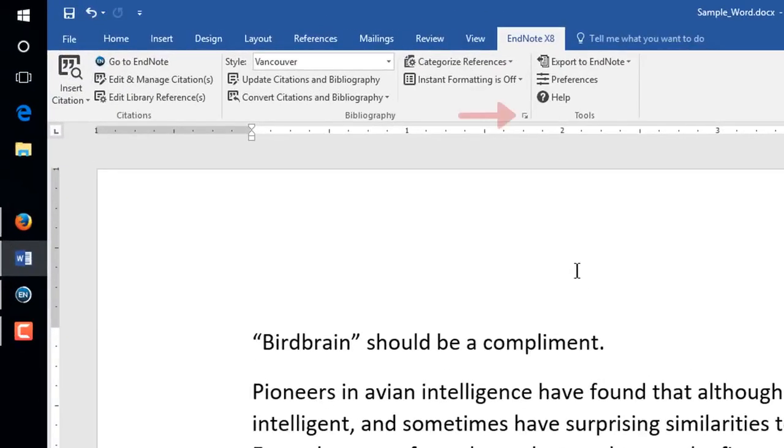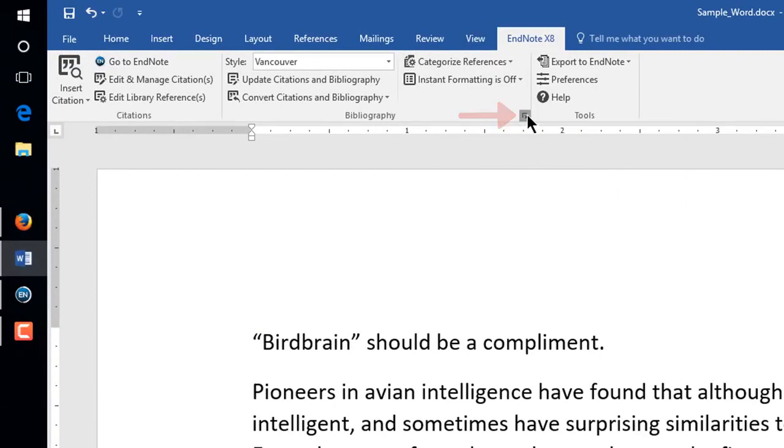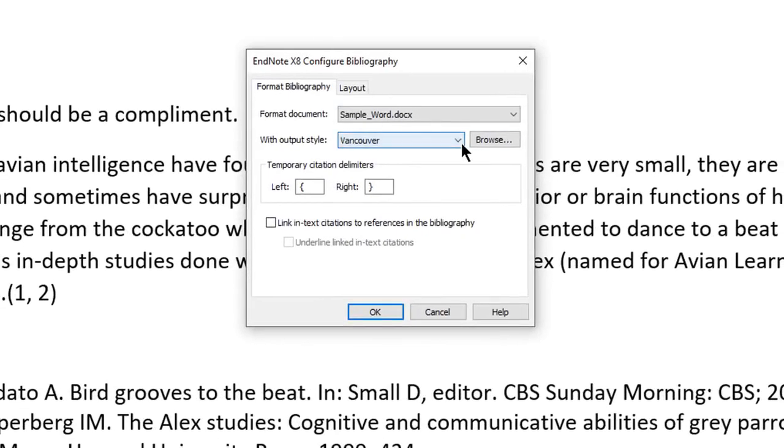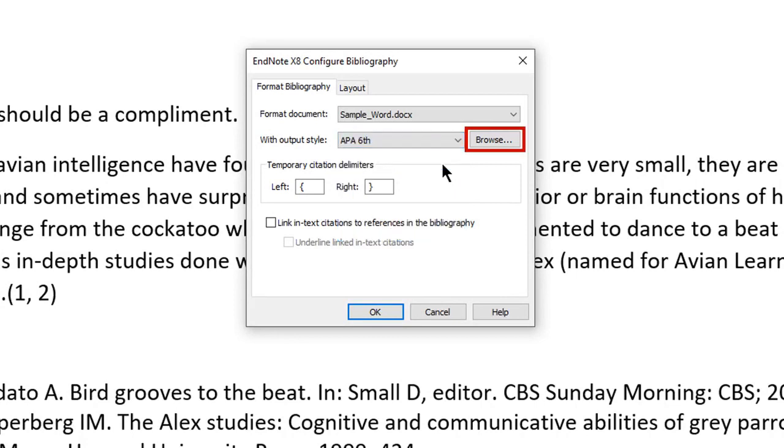To change the style, click the tiny arrow in the bottom right corner of the Bibliography group. Select the style from the list of favorites. If your favorite style is not showing, you can use the Browse button to see more styles.